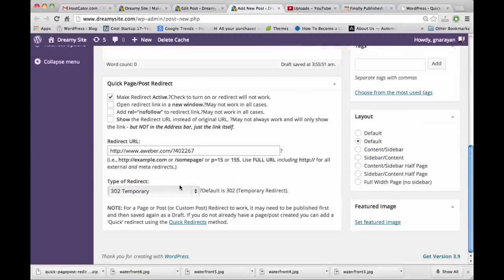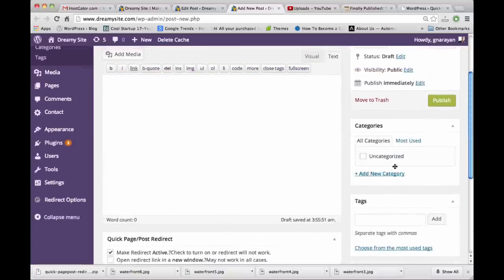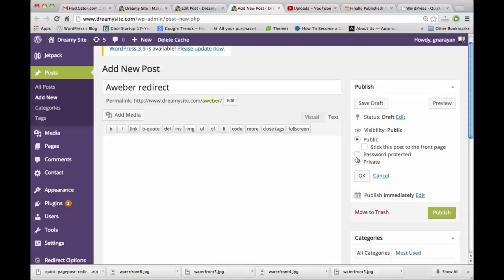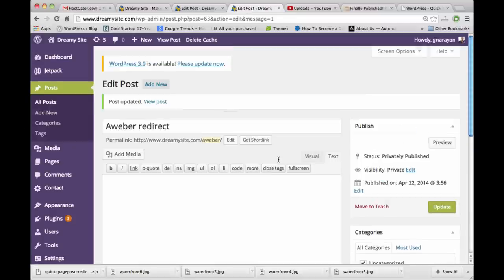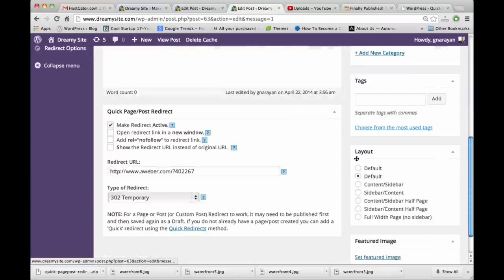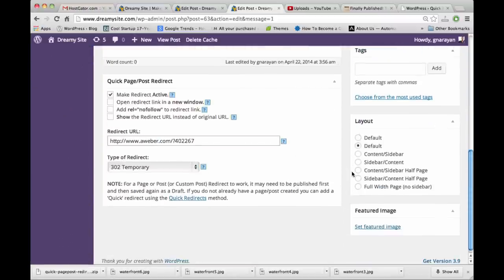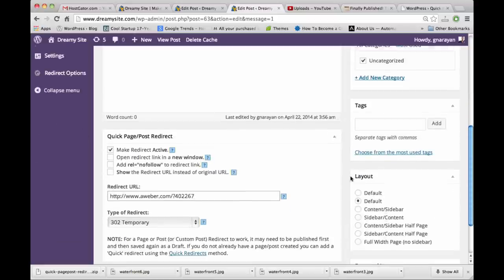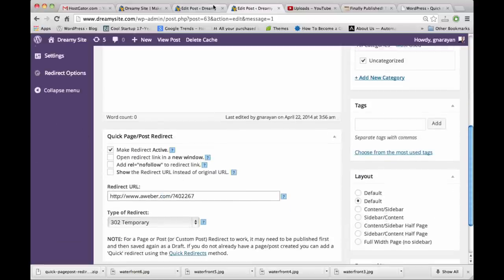We're going to redirect this to the affiliate link. Set it to 302 temporary, which is the most common type of redirect, and we're going to leave these other things blank for now just for the sake of simplicity. Because we don't want this to be an actual post, we can change the visibility to private. Now when someone would visit this, they would actually be taken to the affiliate link because this link is being redirected via 302 redirect.